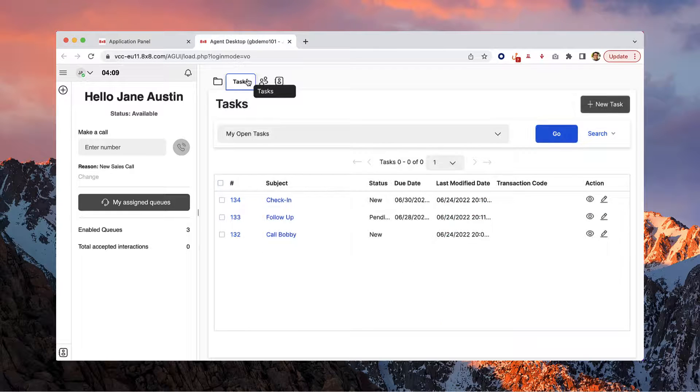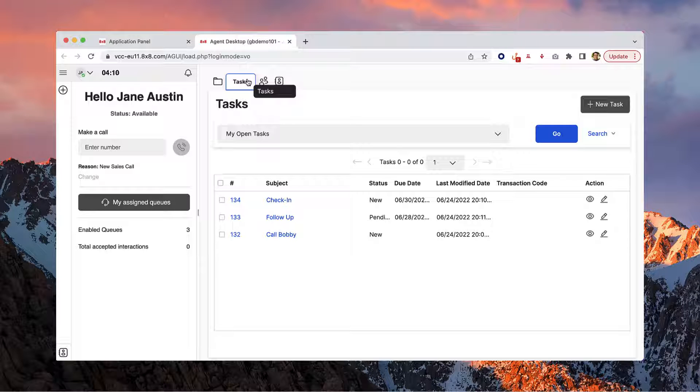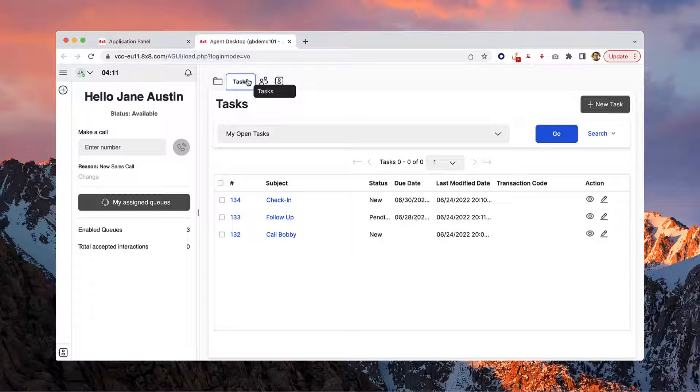Similarly, managing your tasks is just as easy as managing your cases. Search, view and edit tasks, or create a new task here.